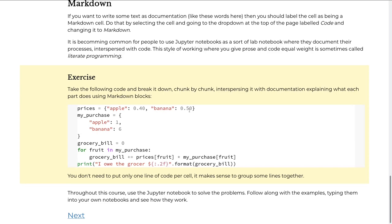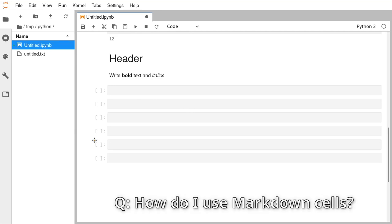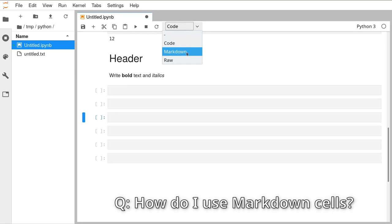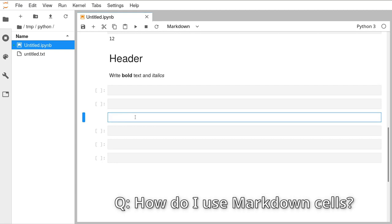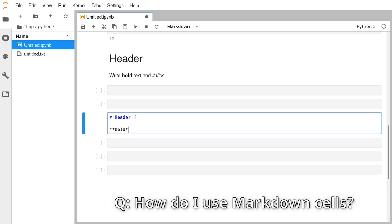Olivia is asking how to add the text bit. If you select a cell so you've got it highlighted in blue, at the top there's a dropdown menu — by default 'code' is selected. Change that to 'markdown' and the square brackets in front disappear, so that's how you know you're in markdown mode. Click inside the cell and type: a hash and a space at the beginning makes it a header, two stars makes bold, and an underscore makes italic.